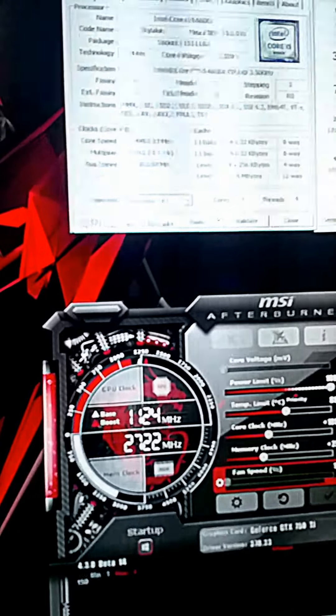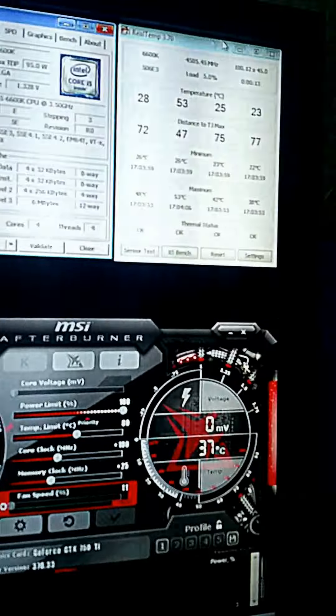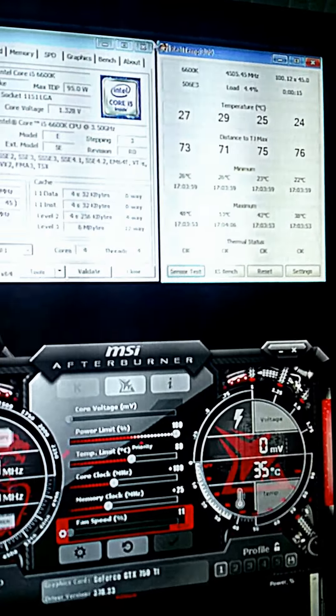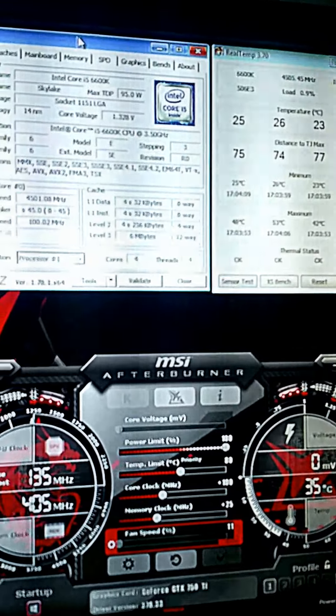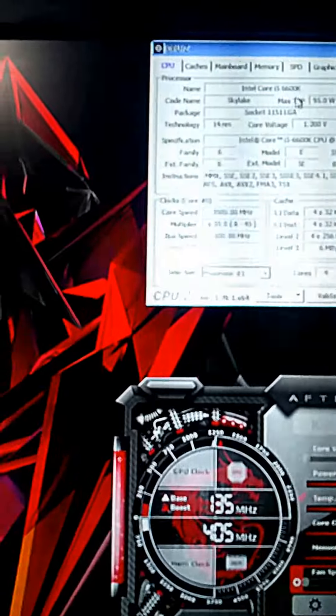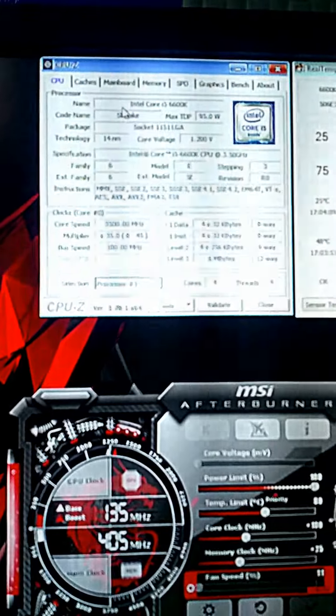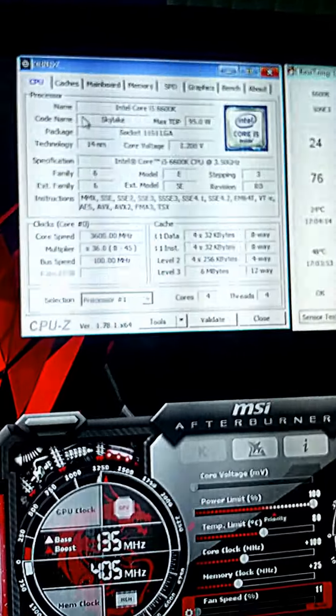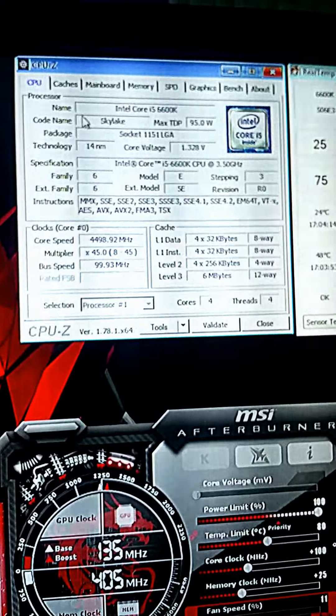This is CPU-Z, and this is real temp. This monitors your temperatures, and this is for stress testing and also monitoring your temperatures.